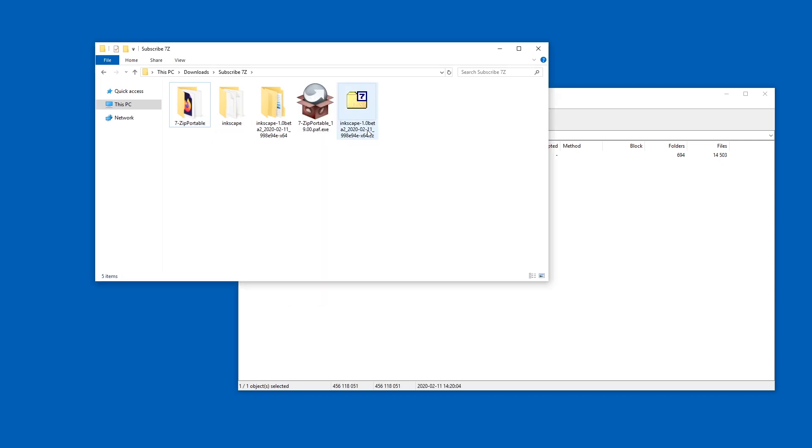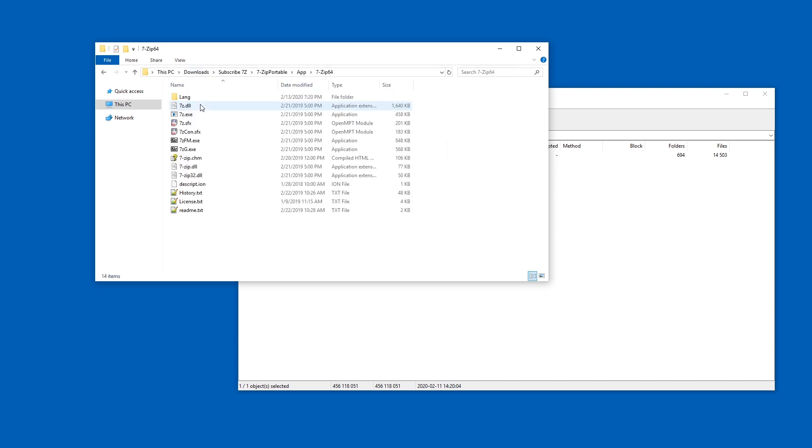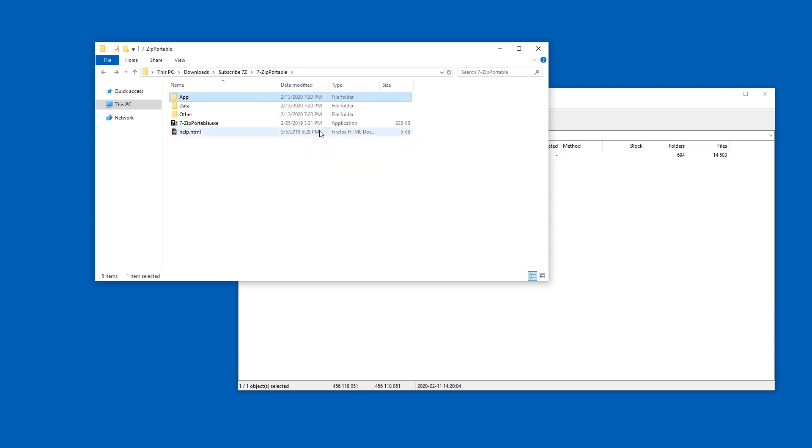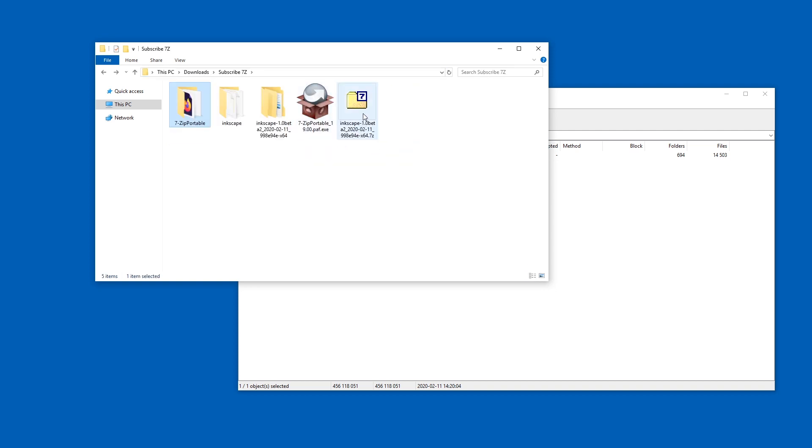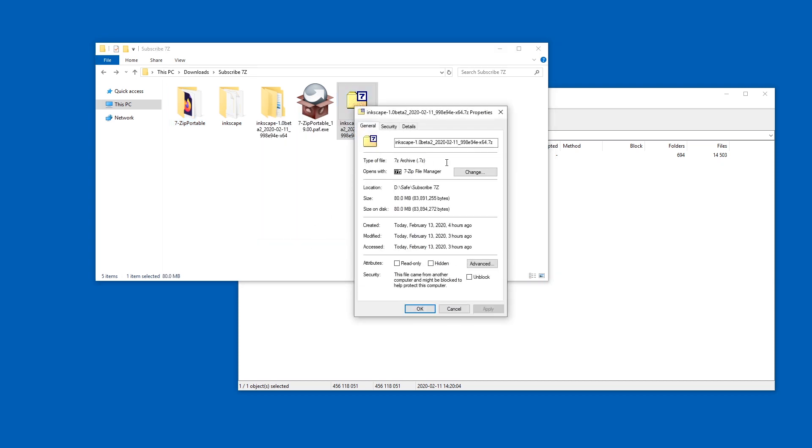And you can also try making it the default application for 7z files. Once you decided upon the location of this folder, just copy the path. Also, maybe you want a 64-bit version. So I'm just going to copy this and go to a 7zip file and just right click, go to properties, and then opens with change.